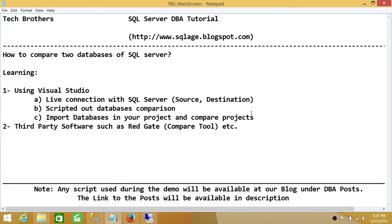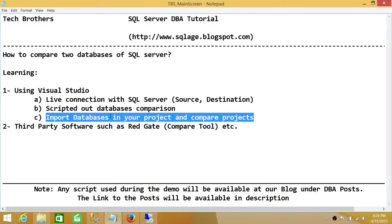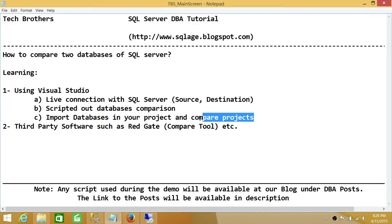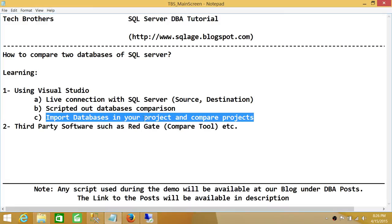To give you a scenario — the typical use case for data comparison is when we are working on development and trying to promote changes made in databases from dev to test, UAT, and production. It's always a good idea to compare what you have changed in development with what is in production or UAT. Also, if you're actively using Visual Studio for development and have your projects, this is a much better option than making a live connection with SQL Server.